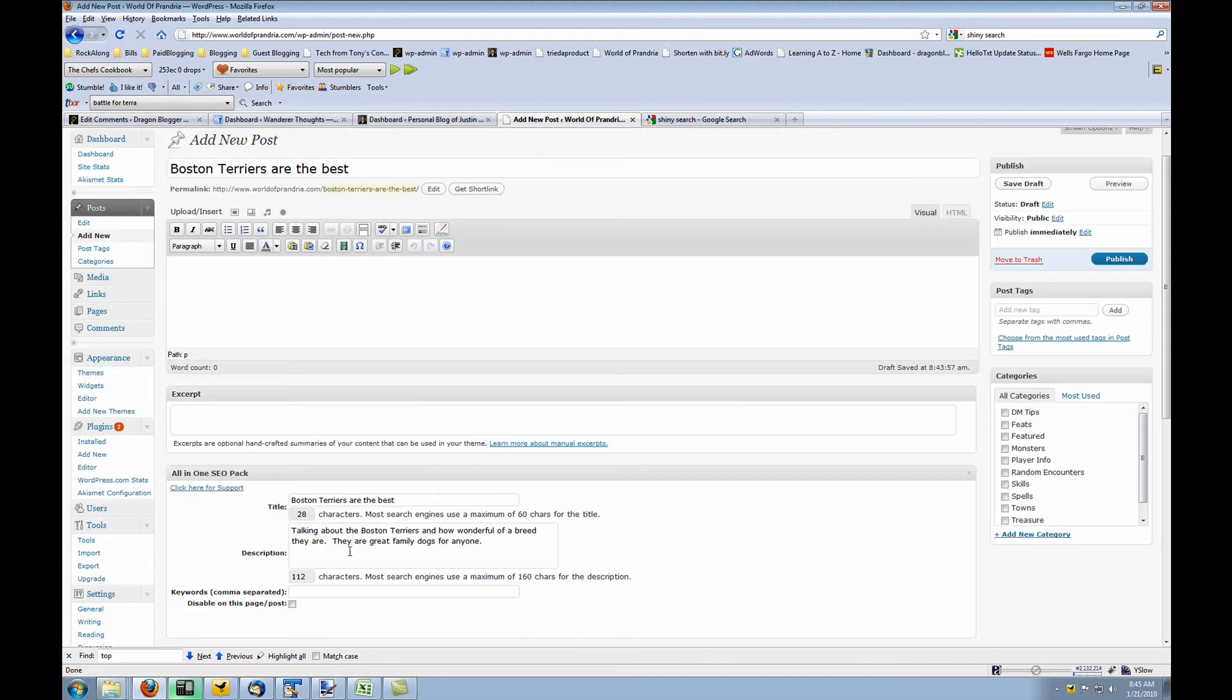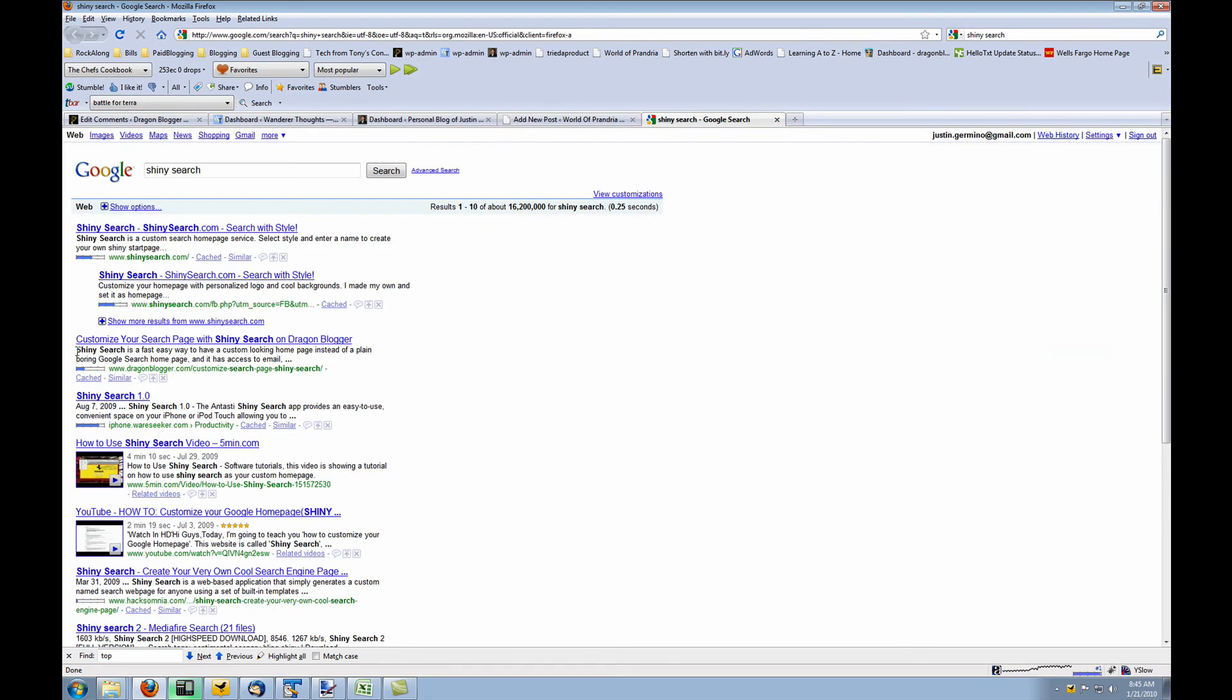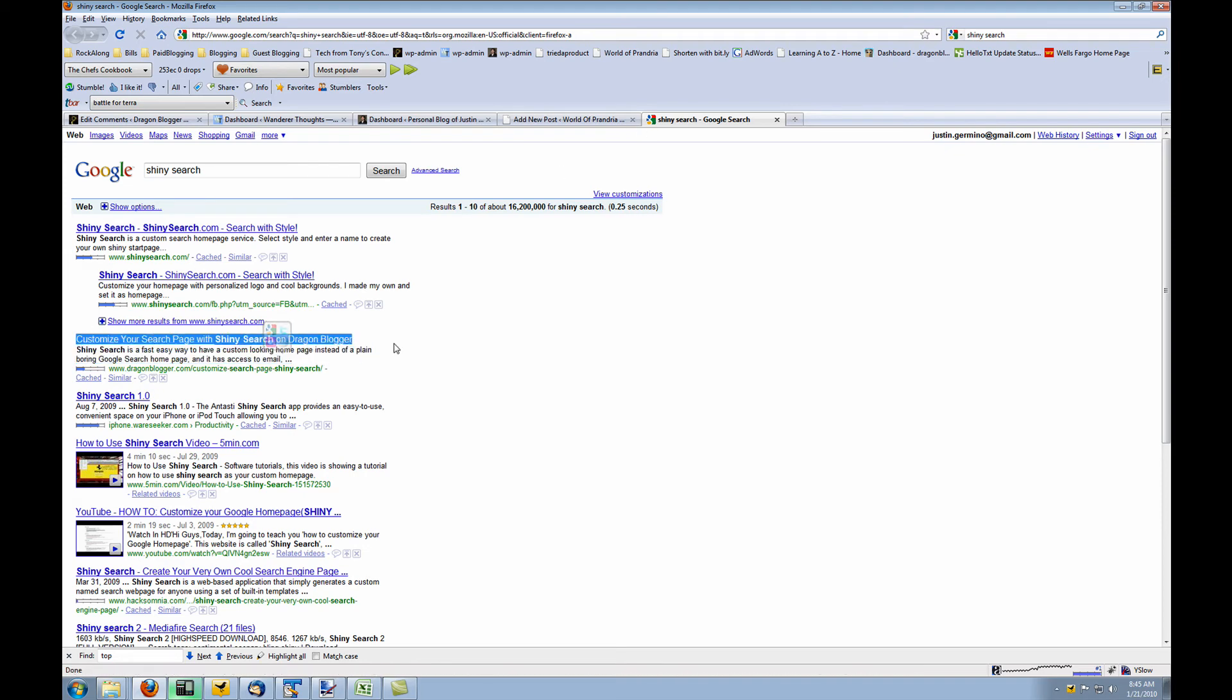That is the meta description that you define here in the all-in-one SEO pack. So what you define here in the all-in-one SEO pack is what shows up as your description when you do a Google search and you show up on the Google search listing. The title is what shows here as the title for your blog.